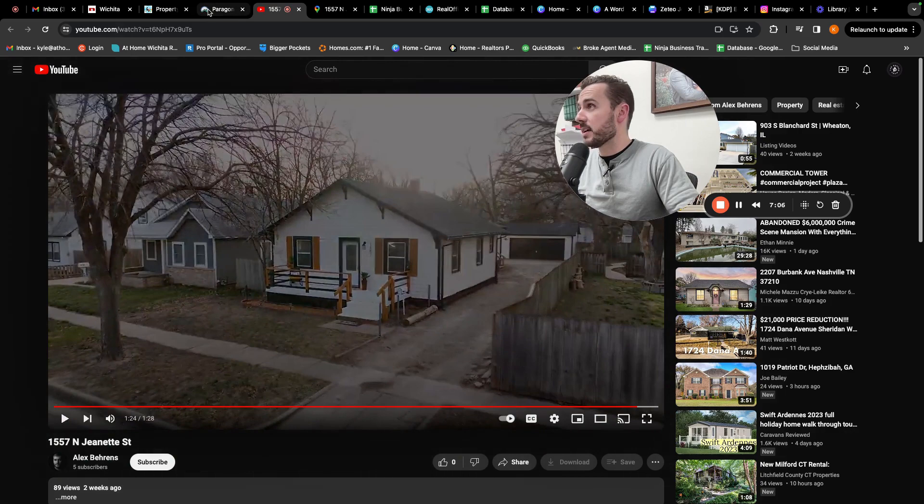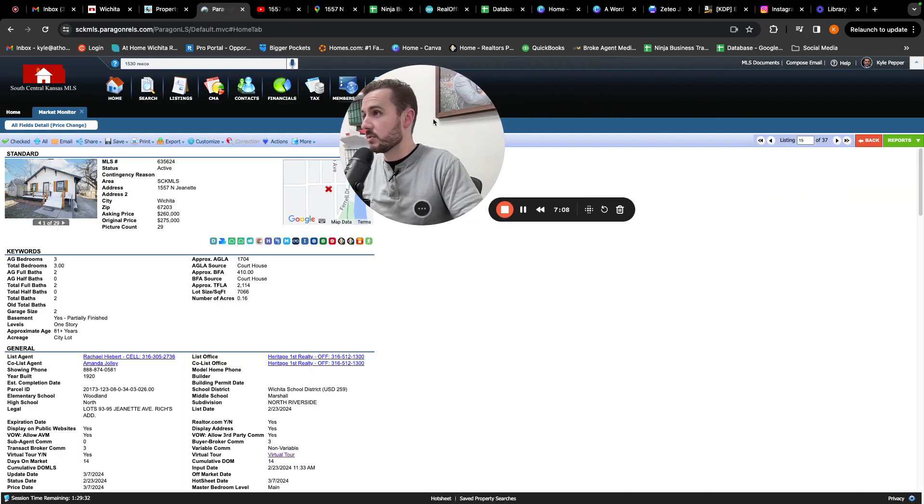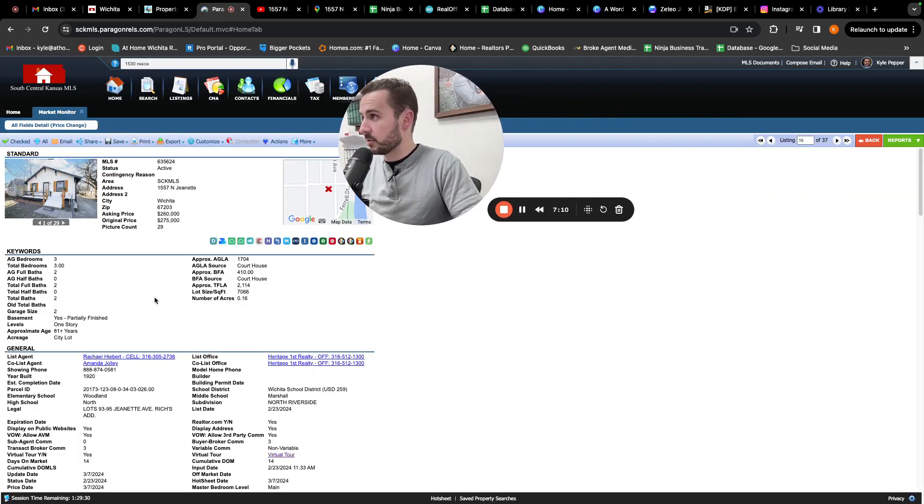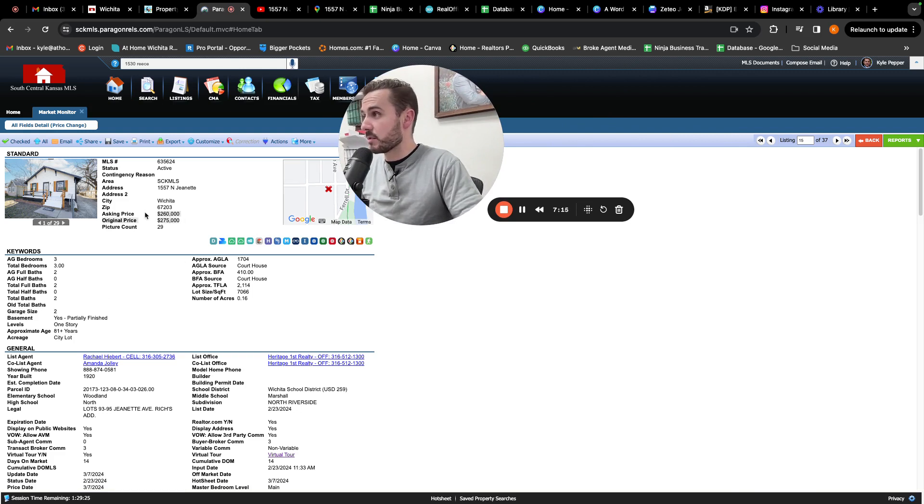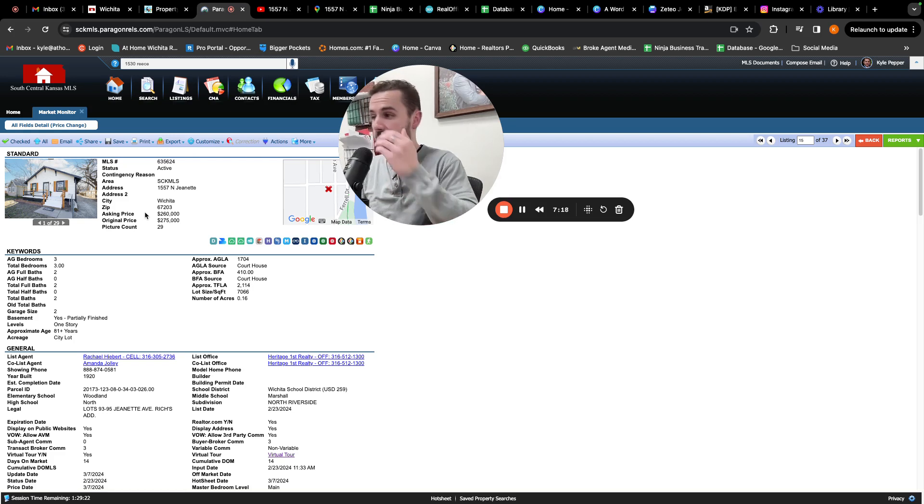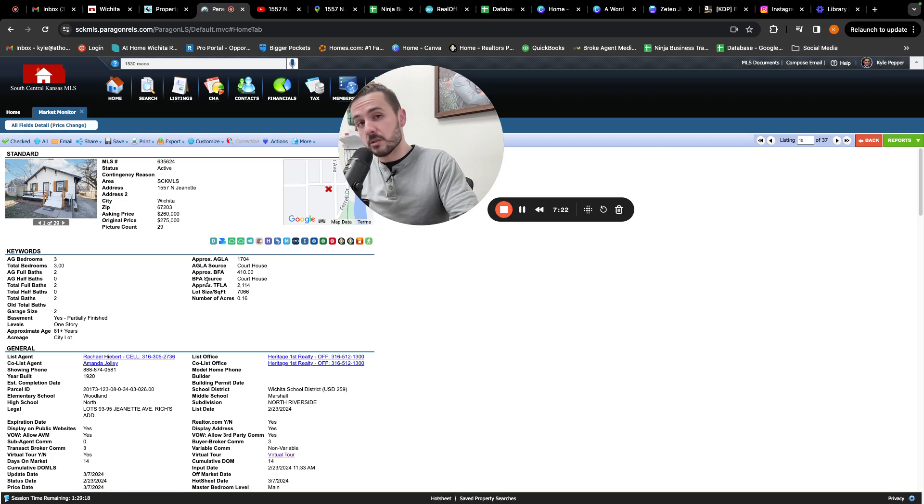Three bed, two bath, 2000 square feet with partially finished basement. Nice oversized two car garage in North Riverside for a clean 260,000. I think that's pretty good. That wraps up deal of the week. See ya.